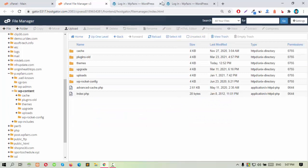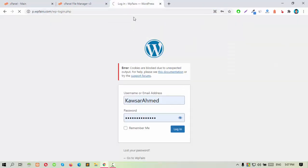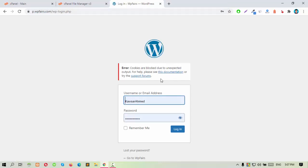Again go to your website and try to log in again. Oh, the error is gone.